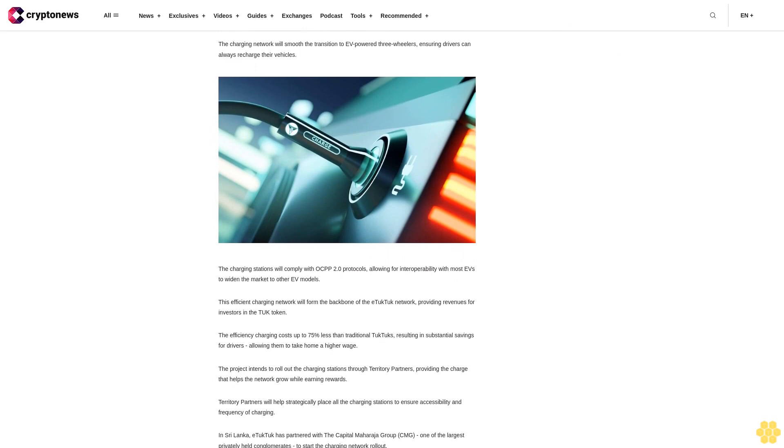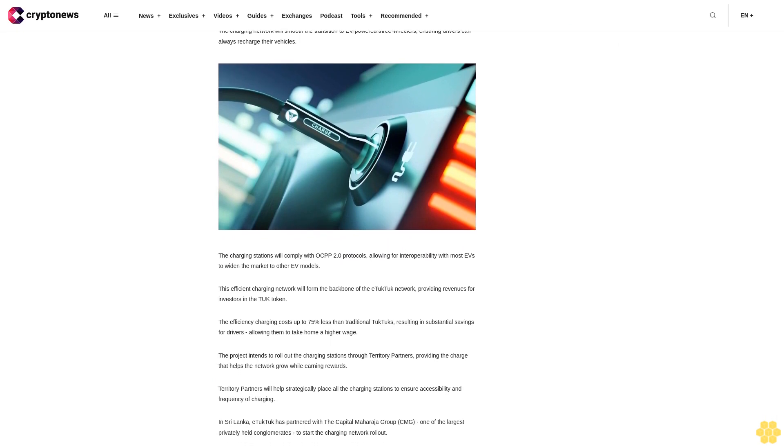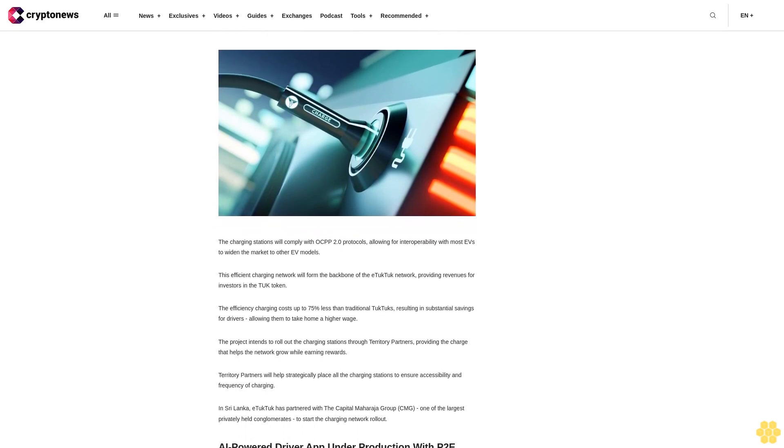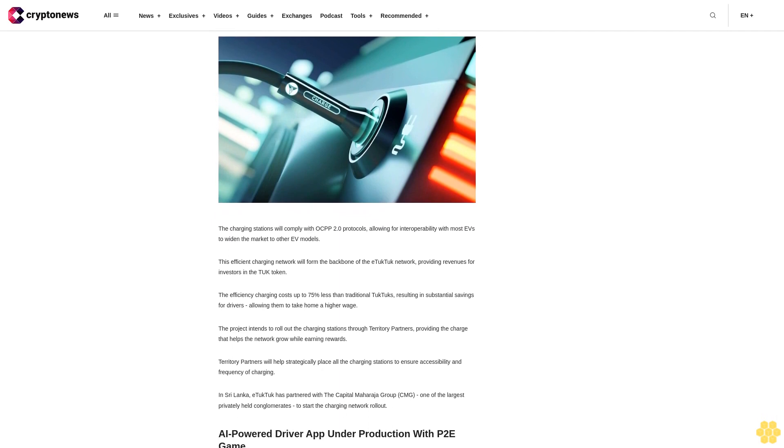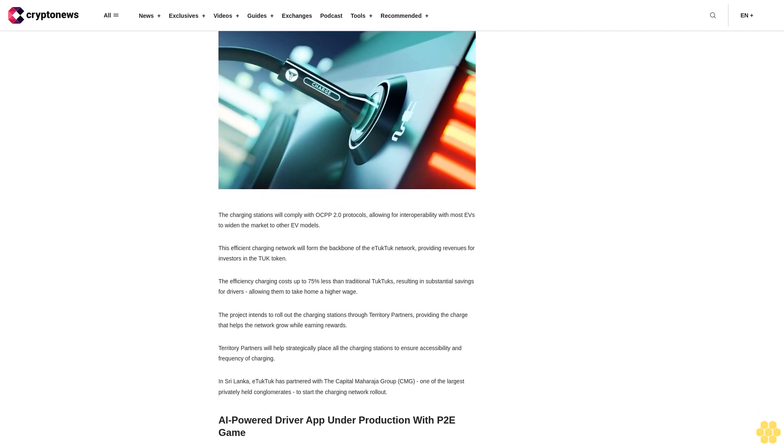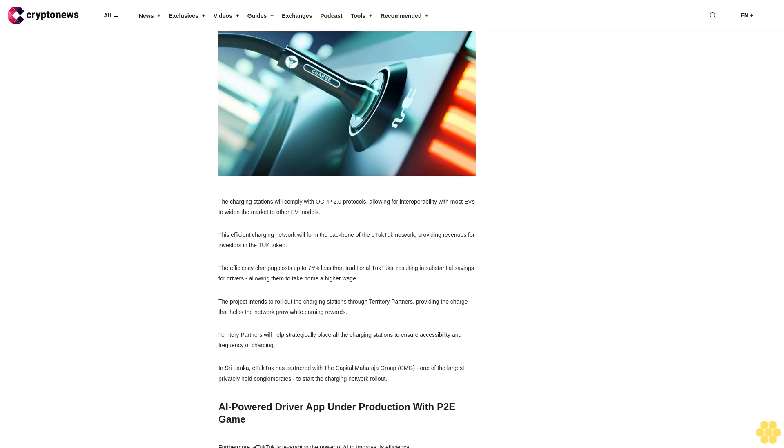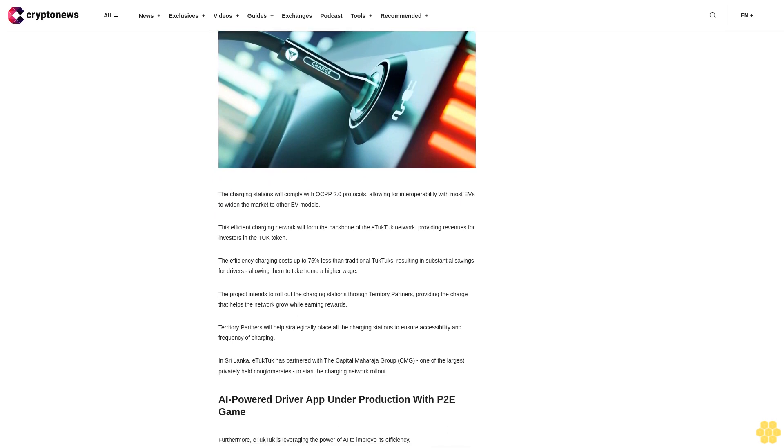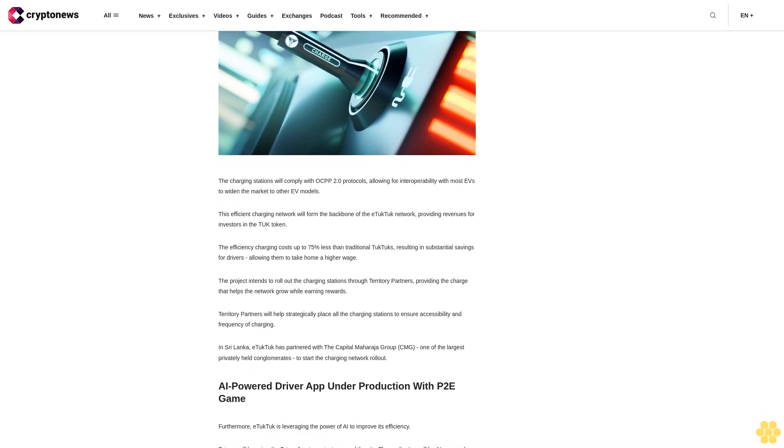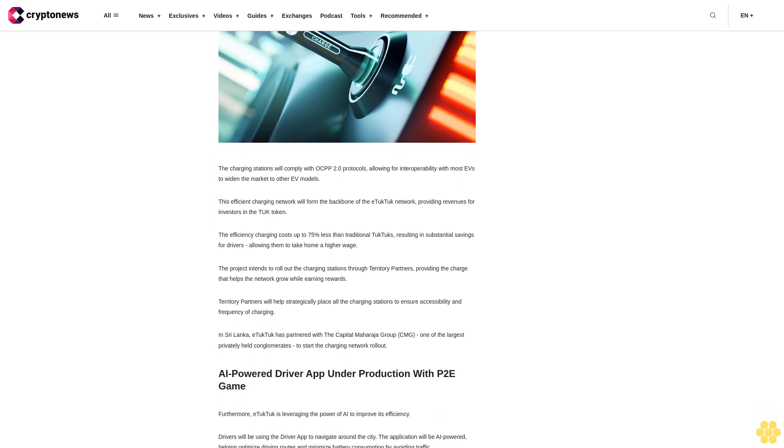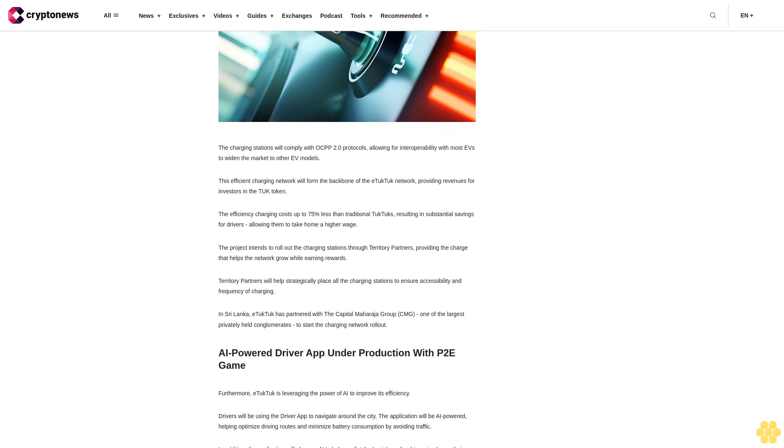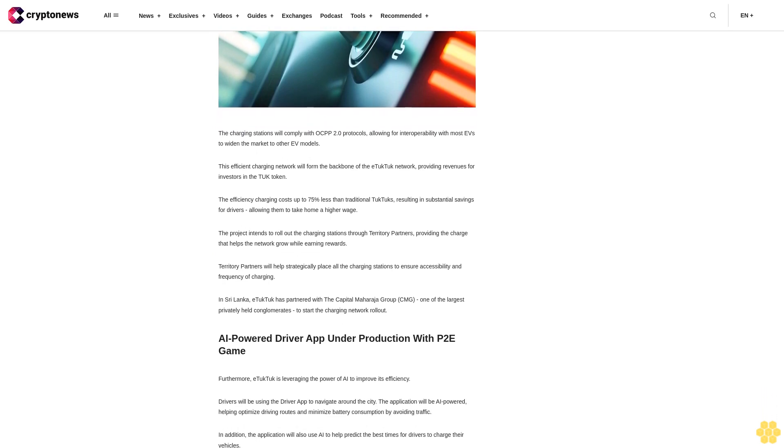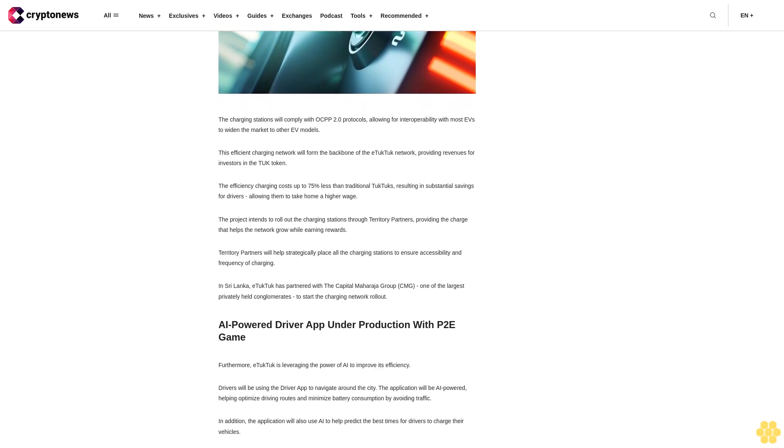Alongside its groundbreaking EV three-wheeler, which is safer and more reliable than traditional TukTuks, eTukTuk will be rolling out an efficient charging network. The charging network will smooth the transition to EV-powered three-wheelers, ensuring drivers can always recharge their vehicles. The charging stations will comply with OCPP 2.0 protocols, allowing for interoperability with most EVs to widen the market to other EV models.